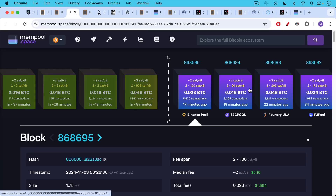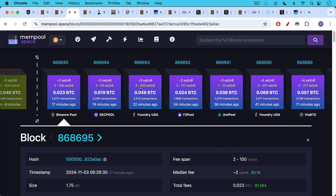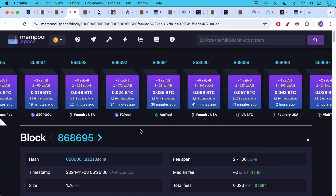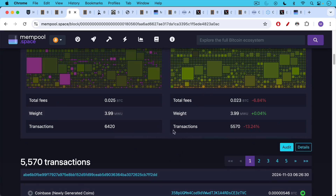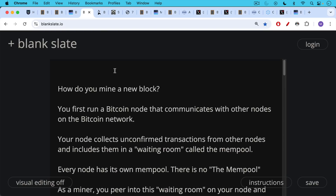You have blocks on the right side that have already been mined. They go all the way back to the Genesis block, block number zero. You can scroll down and see what's inside the block — all of the Bitcoin transactions and how much people paid in Bitcoin transaction fees. So how do you mine a new block and add it to the Bitcoin blockchain?